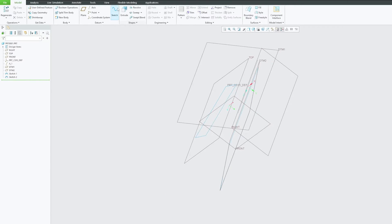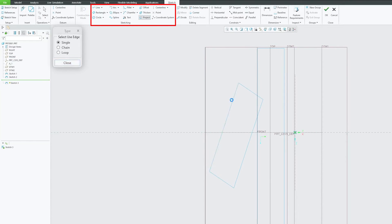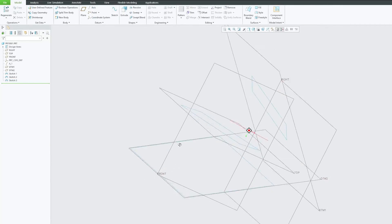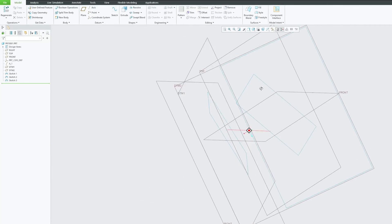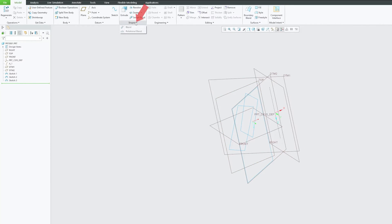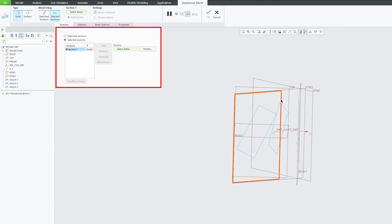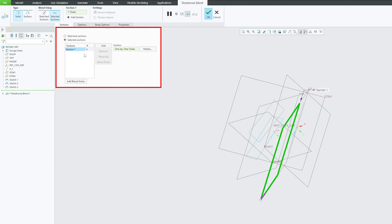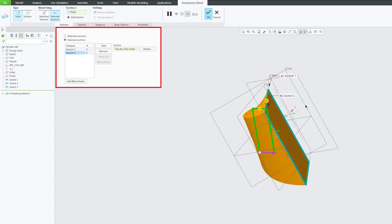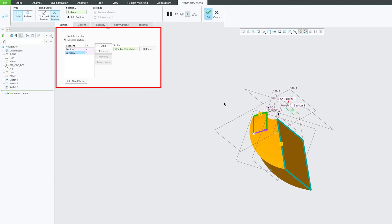Now the last shape we can create here — let's project this one. So now we can see we have got these three shapes and we also have this axis, which meets our requirement for rotational blend. Now let's click again on rotational blend, click on selected section, and start with the first section. The software is smart enough to detect this as our rotational axis.